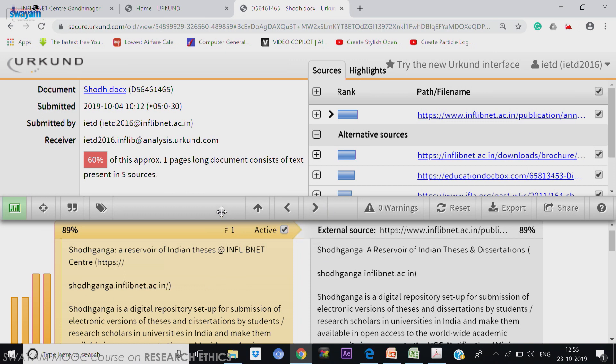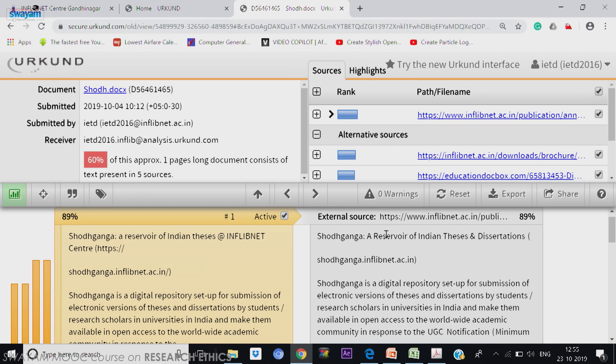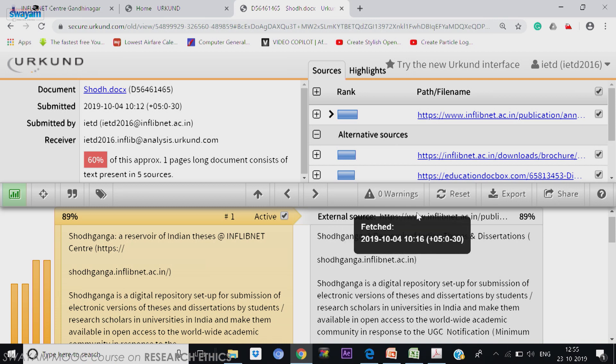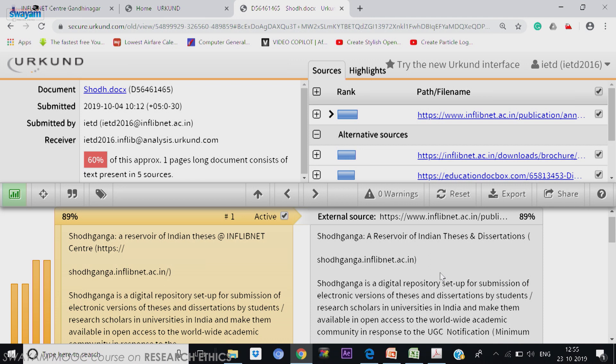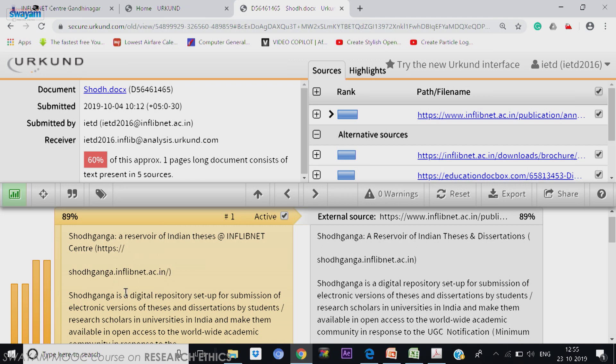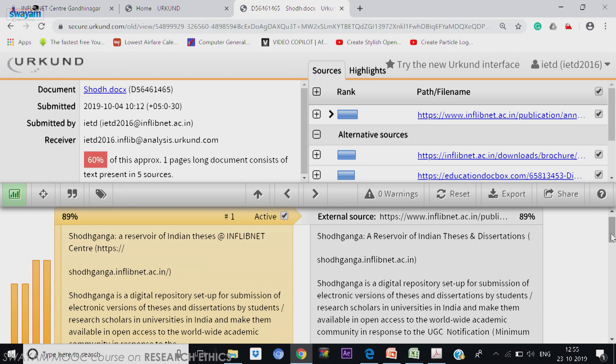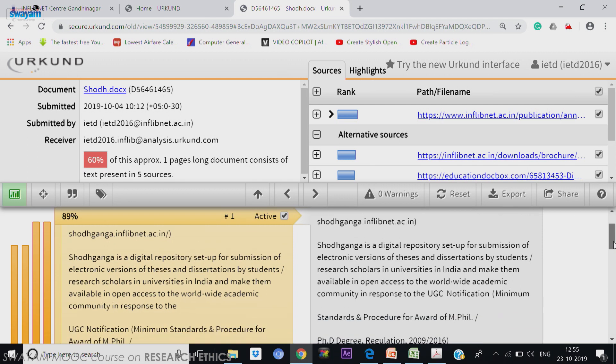This is the original. Where external source is written is the original from which source. Actually we have taken this from Inflibnet website, one document created. That is why it is a writing about Shodhganga. So the software is showing that this Shodhganga content is taken 89 percentage from this website, the complete block. It is not about the full article, but only block.